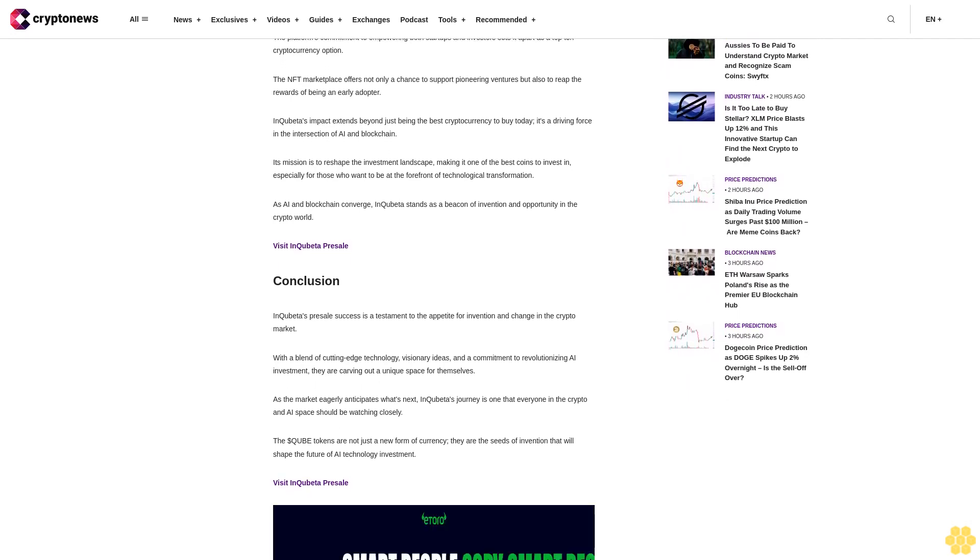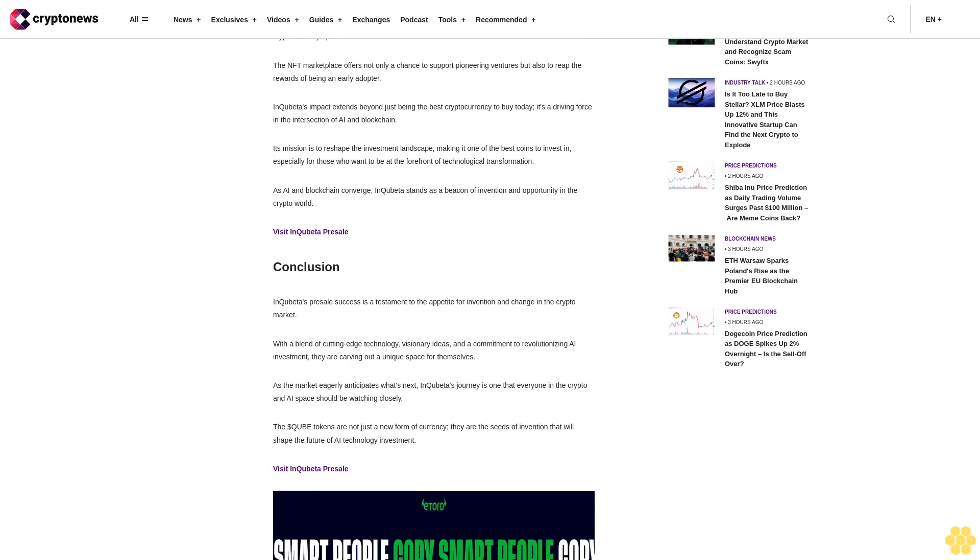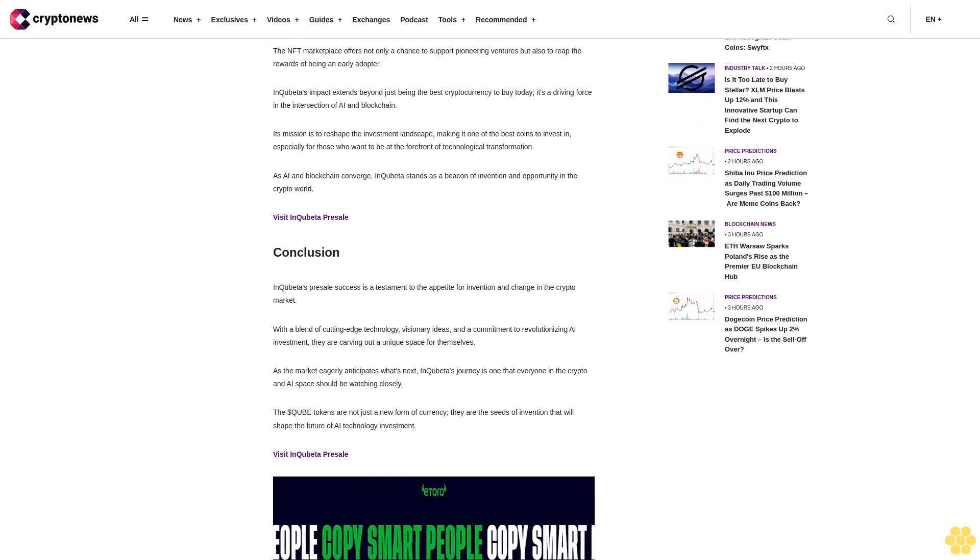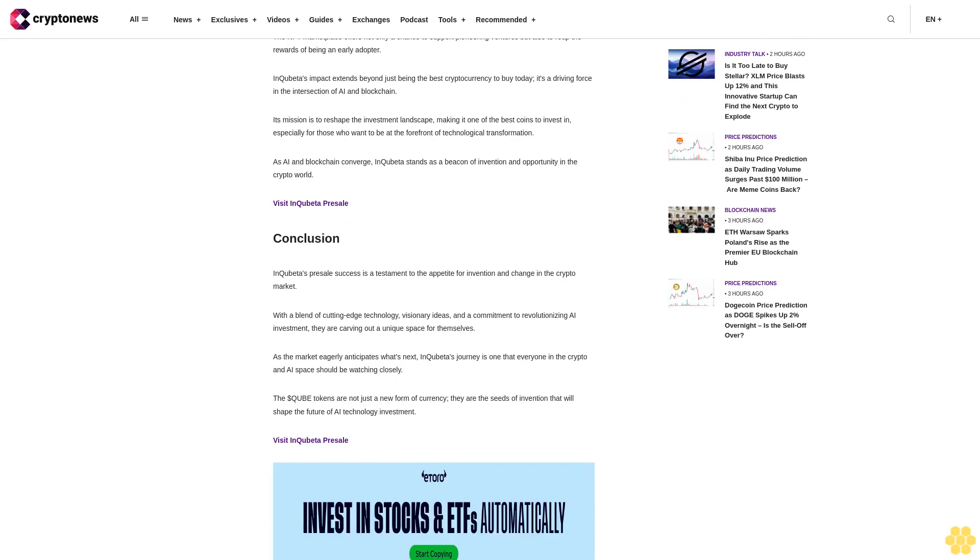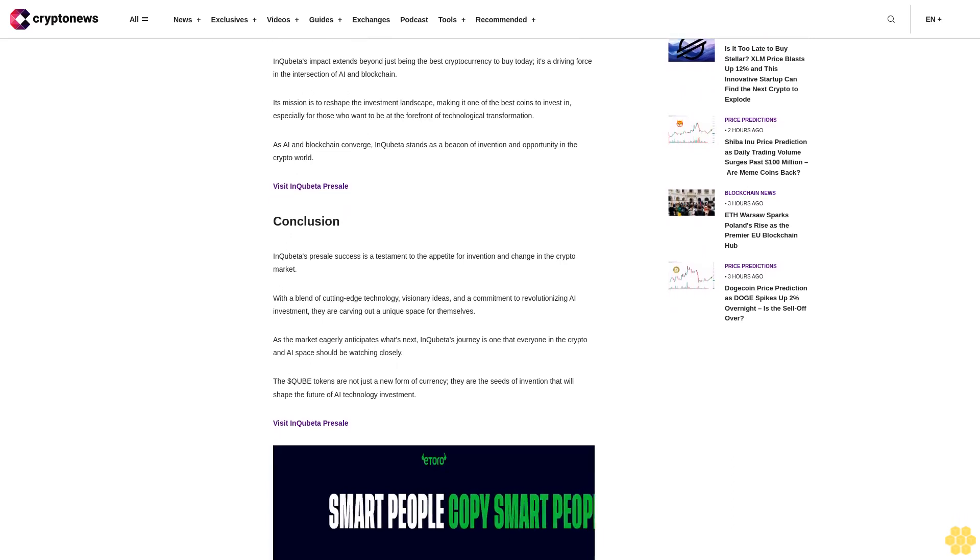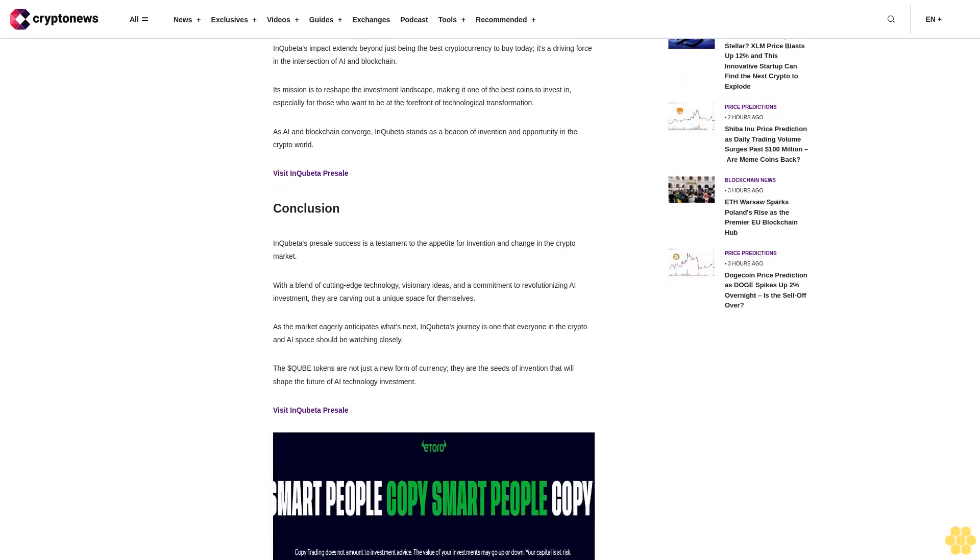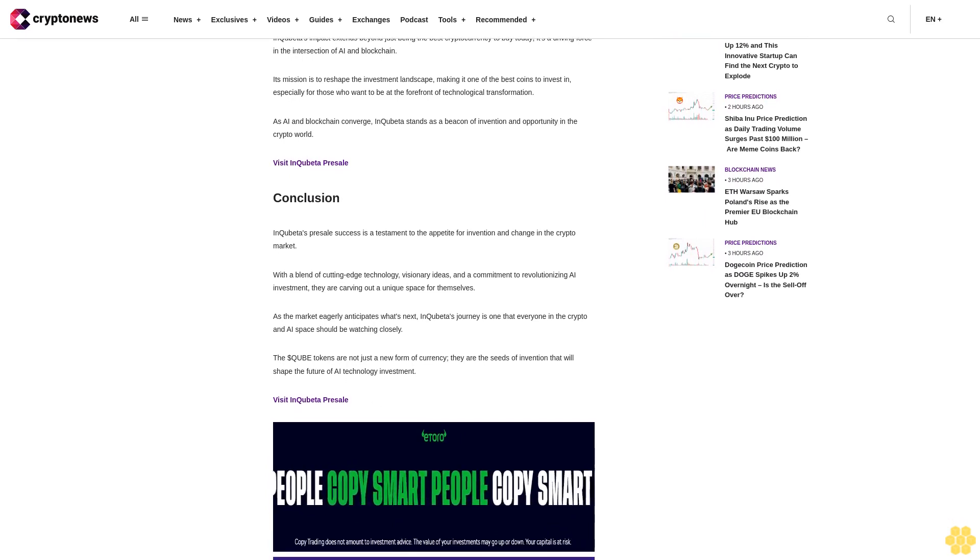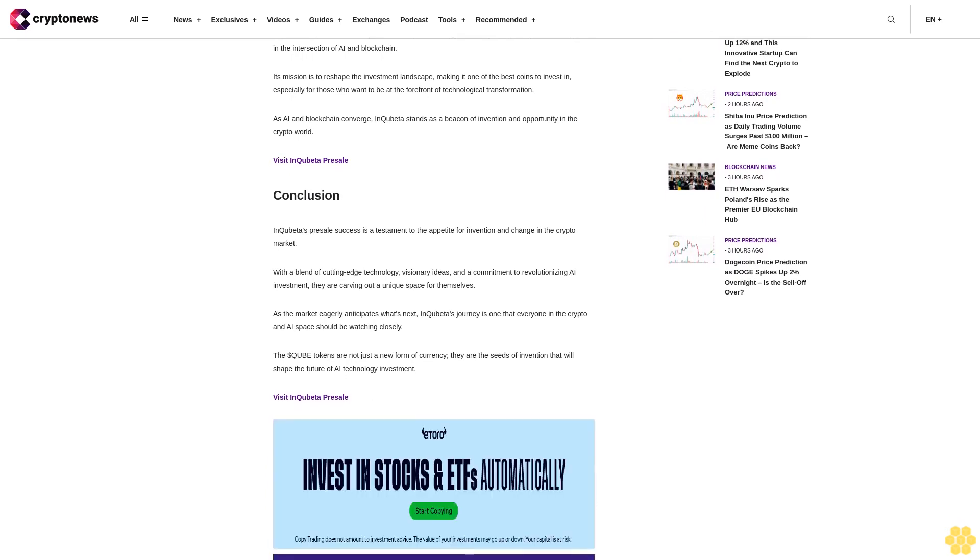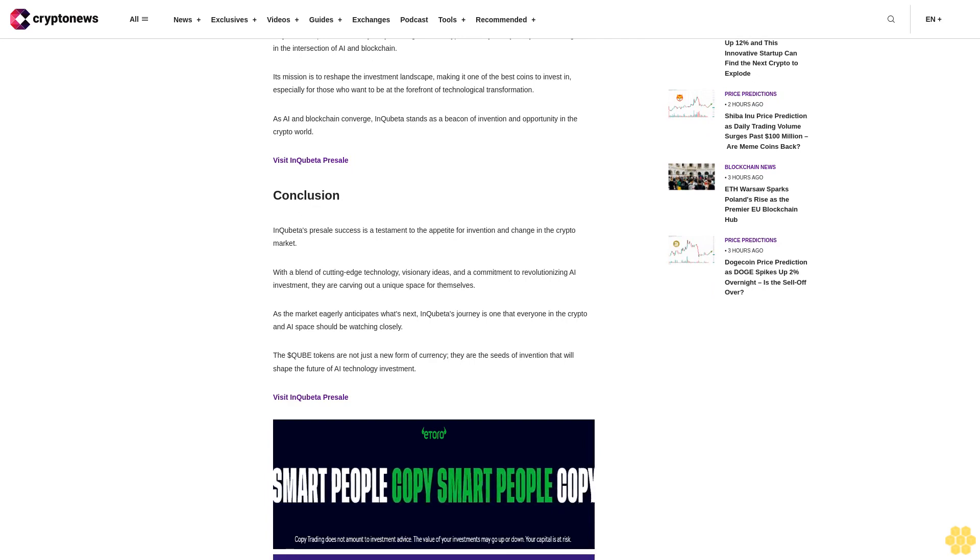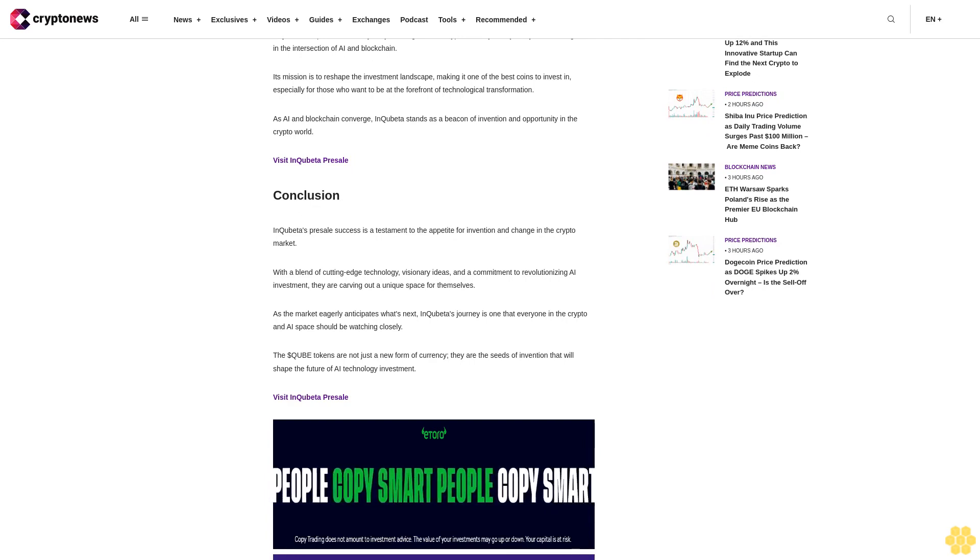As you explore the landscape of cryptocurrencies, don't overlook InQuibeta's NFT marketplace, which has been making waves as one of the best new cryptos to invest in. The platform's commitment to empowering both startups and investors sets it apart as a top 10 cryptocurrency option. The NFT marketplace offers not only a chance to support pioneering ventures but also to reap the rewards of being an early adopter.